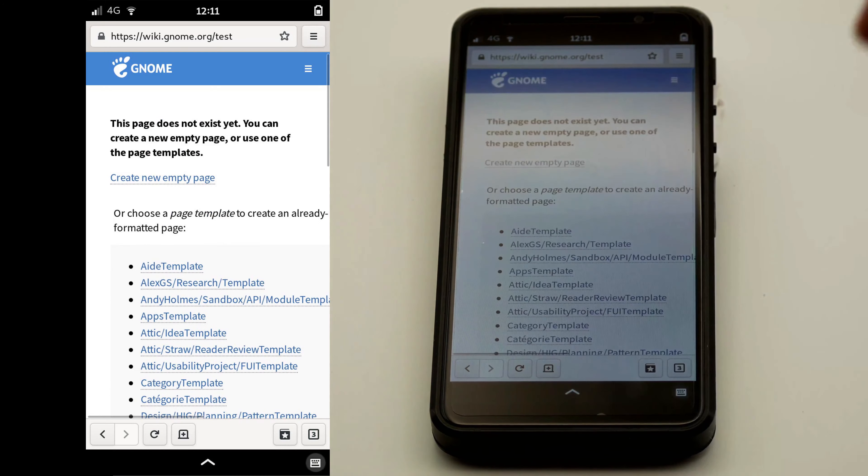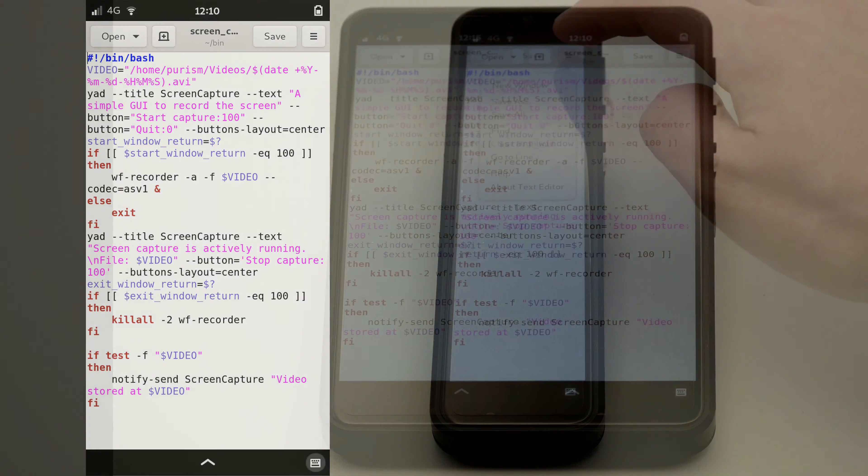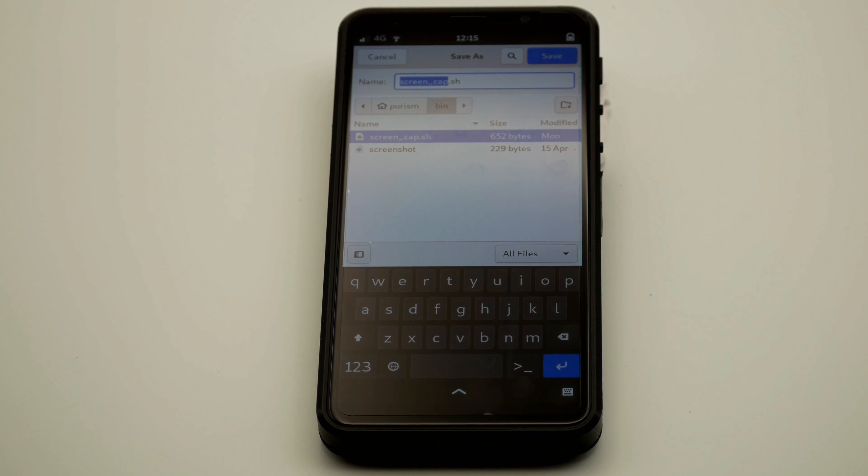With the prototyping done, it's time to make it convenient to use. Here's an example wrapper program. It uses YAD to create a basic GUI to manage WF Recorder. We should also note that YAD is now an additional dependency for this project.